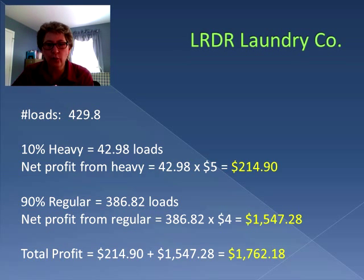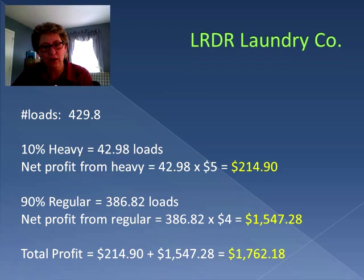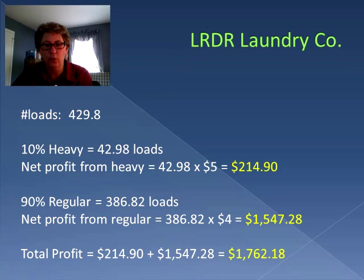If we take that number of loads and multiply it by the $4 per regular load net profit, we end up with $1,547.28. So the total profit in one week — the 10% heavy and the 90% regular — totals up to $1,762.18. That's what they're earning in one week.